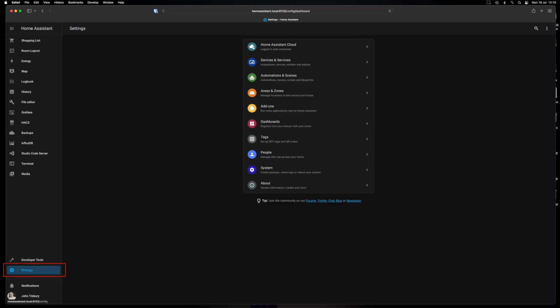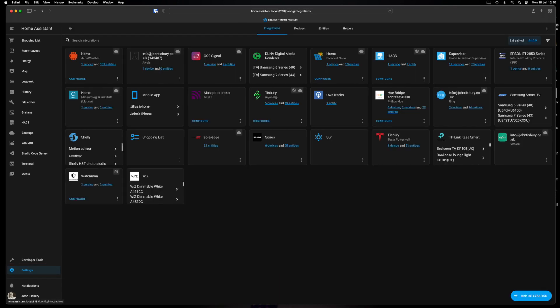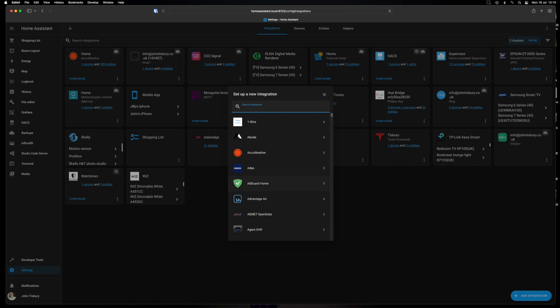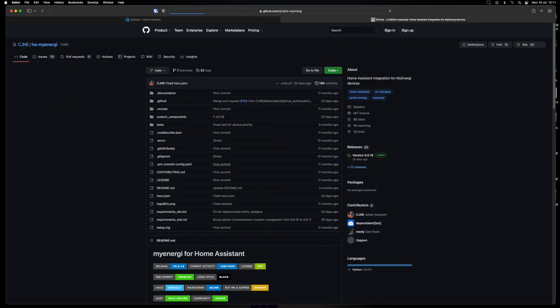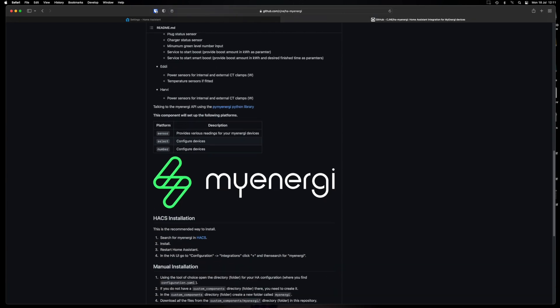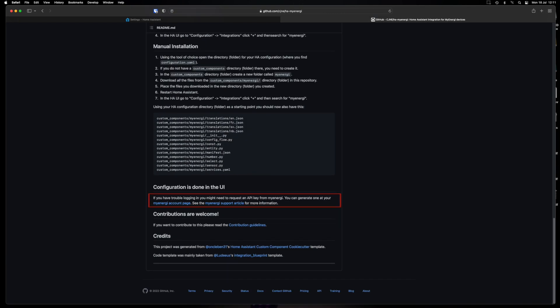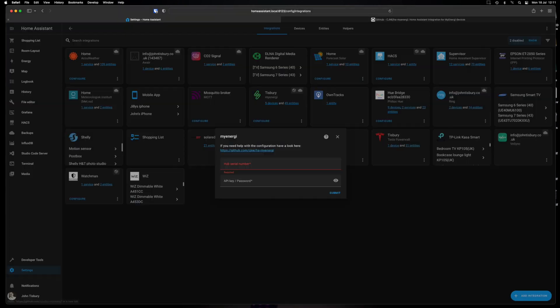If you want to add these go into settings, devices and services and then I've already got mine added here which is the MyEnergy option. So down at the bottom here click add, type MyEnergy, choose it from the list and then you'll need the serial number from your hub and then you'll need your API key. And if you're not familiar with how to do that, if you look here in the configuration on GitHub it'll tell you exactly how to create your API key. So that's done here. It's very straightforward. I created mine. It generates one for you. And then you can plug it in there, click submit and it will then appear.